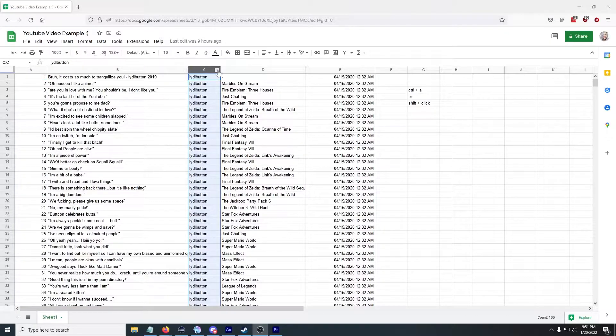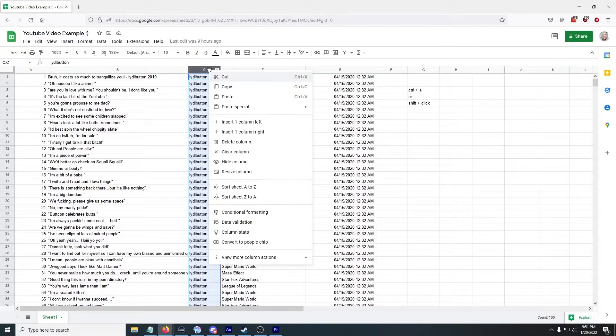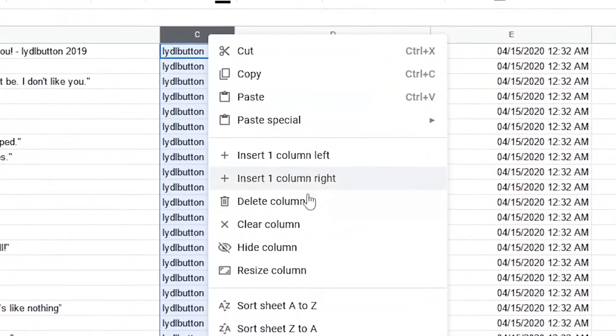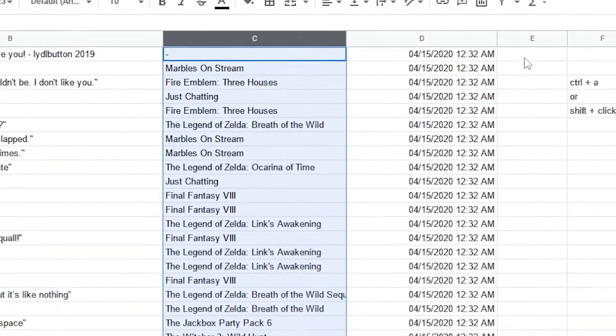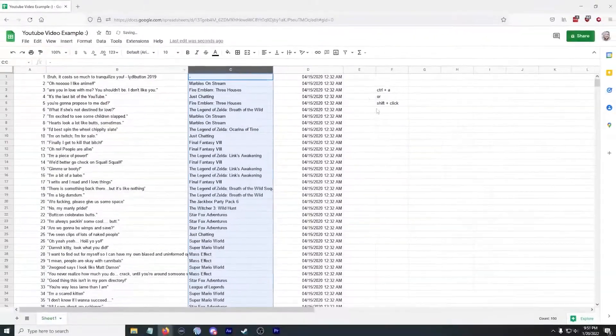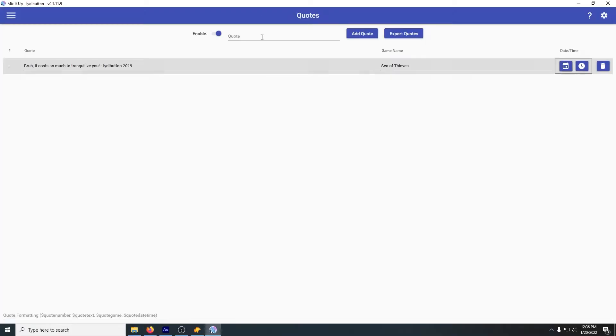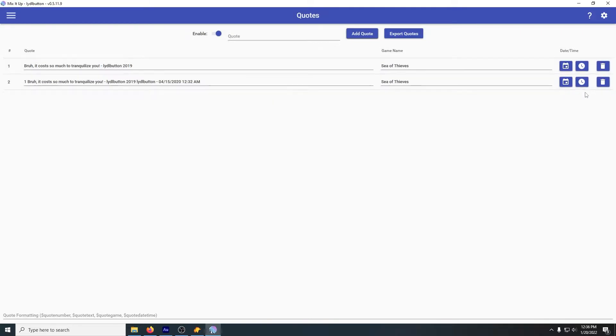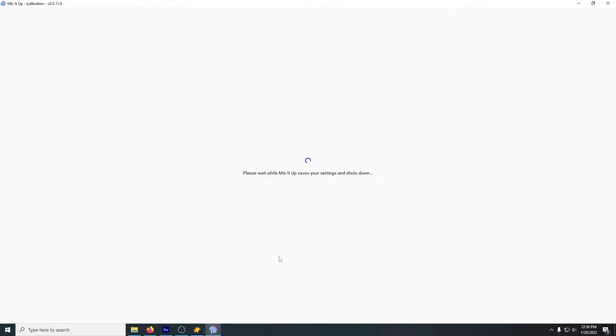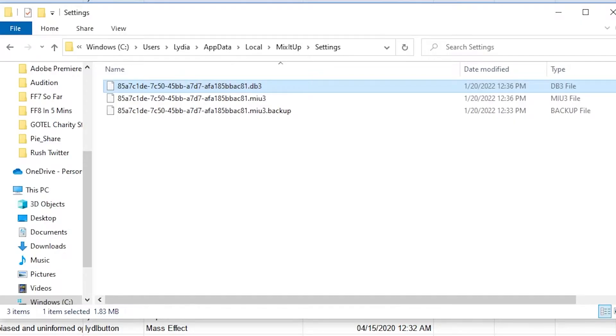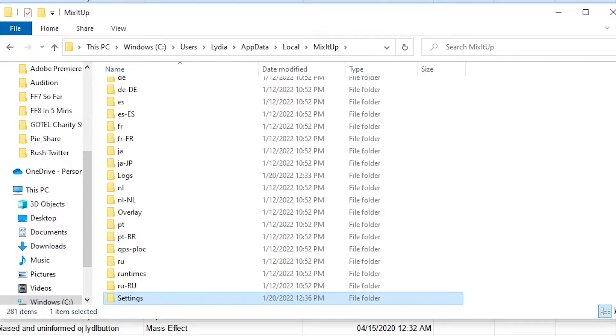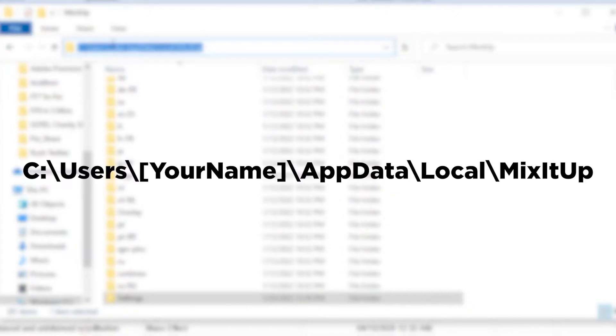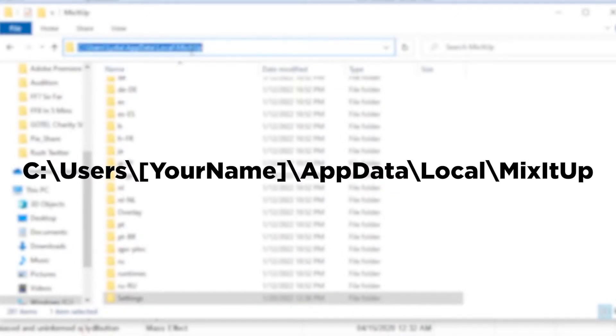As you can see, it pastes beautifully into this Excel sheet format, which is great. In order to match the MixItUp format, you need to delete column C. This is me just manually adding some quotes here for some examples later. Now we're ready to go. Next, what you'll want to do is find your MixItUp folder. Mine's located here in the C drive under Users, Lydia, AppData, Local, MixItUp.